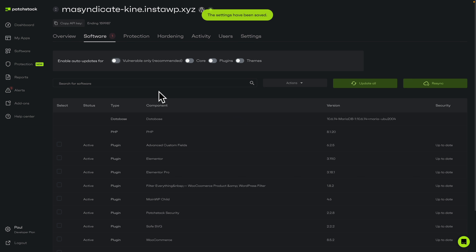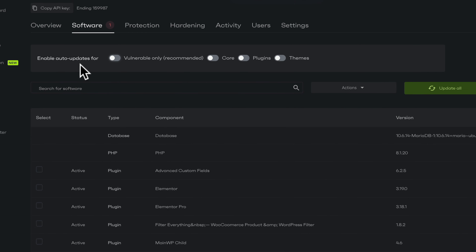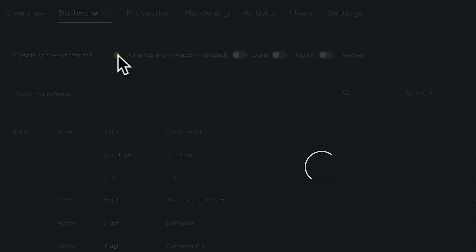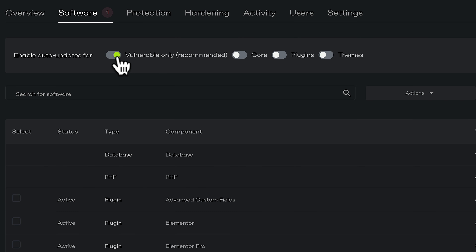In the software tab, this gives us a breakdown again of all our site plugins, themes, and so on. We have some options here. Let's say we do have a potential vulnerability but we don't know when a patch is going to come out. We can say if we've got any vulnerability, I want to auto-update that. So once we enable that, once there's an update available, that will automatically update that vulnerable plugin, core file, or theme.